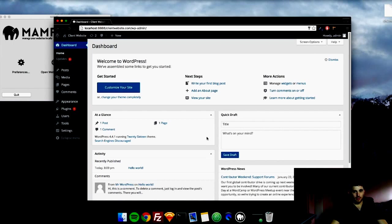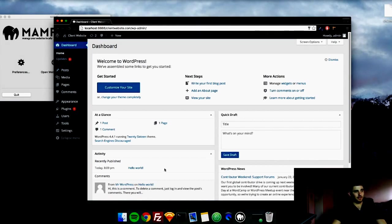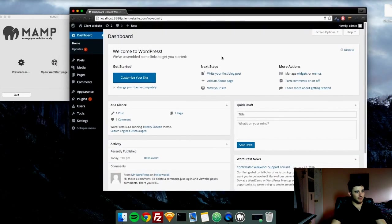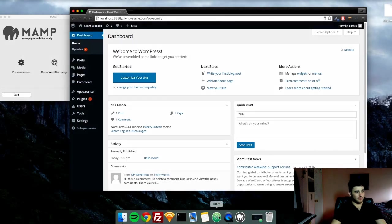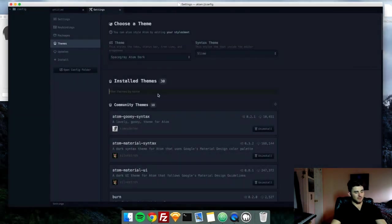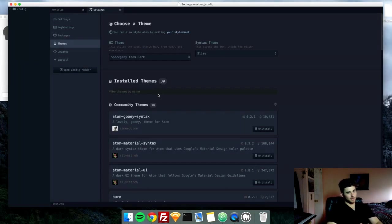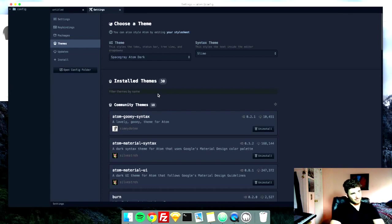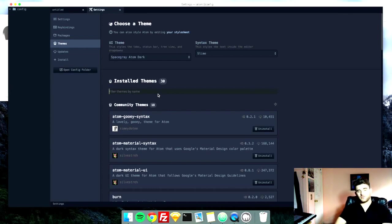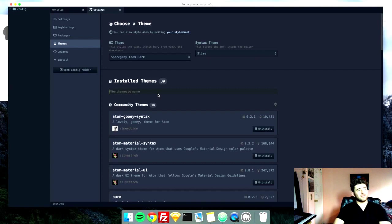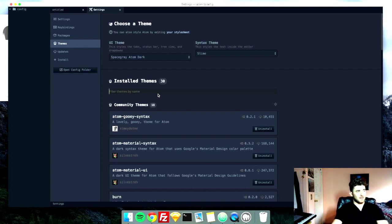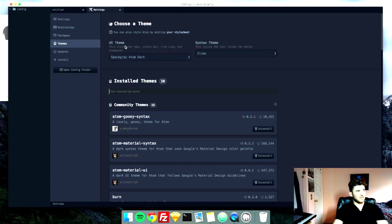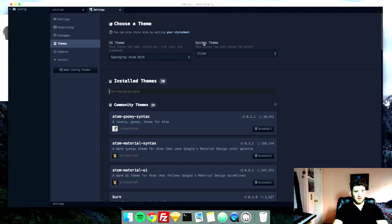All right, so now that WordPress is downloaded and installed, we have our localhost set up. Next thing we need to do is just make sure we have a text editor that we're going to use. I will be using Atom text editor. You should already have a text editor installed if you are familiar with HTML and CSS. I highly recommend Atom. My second choice would be Sublime, it's just expensive if you want to pay for it. I like the way Atom works. So in case you're wondering in the future, the theme packages I'm using is the SpaceGrey AtomDark UI theme and the Slime Syntax theme.